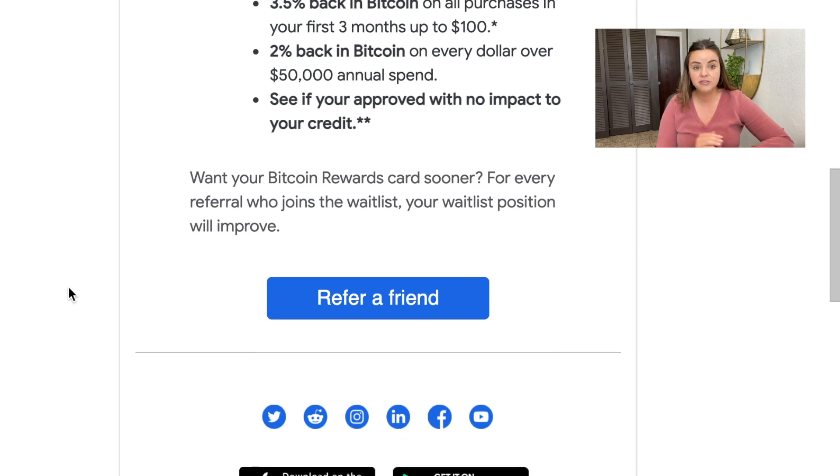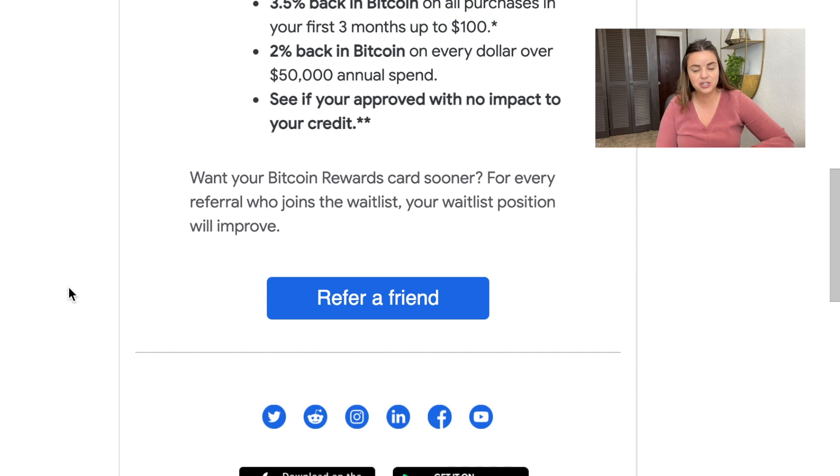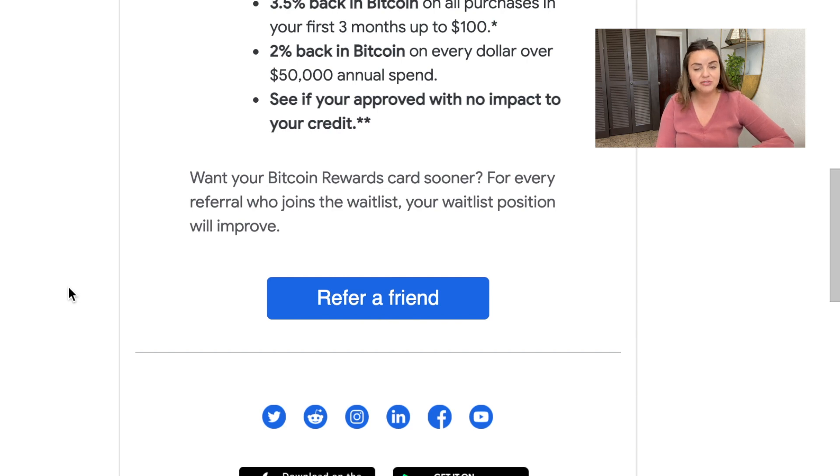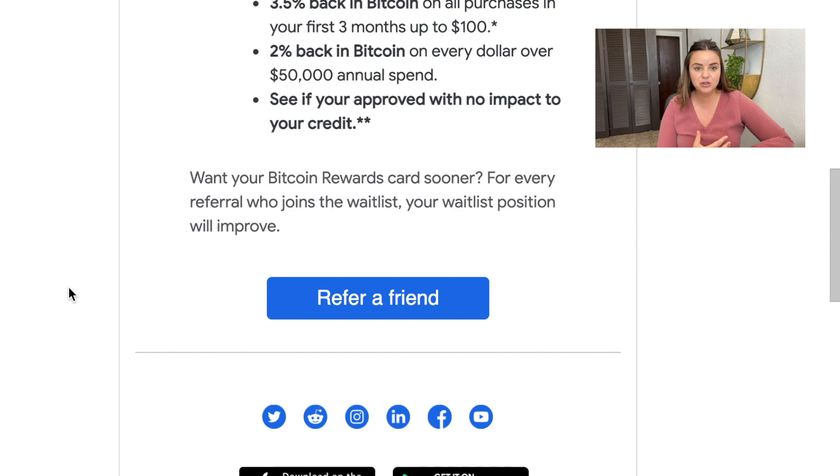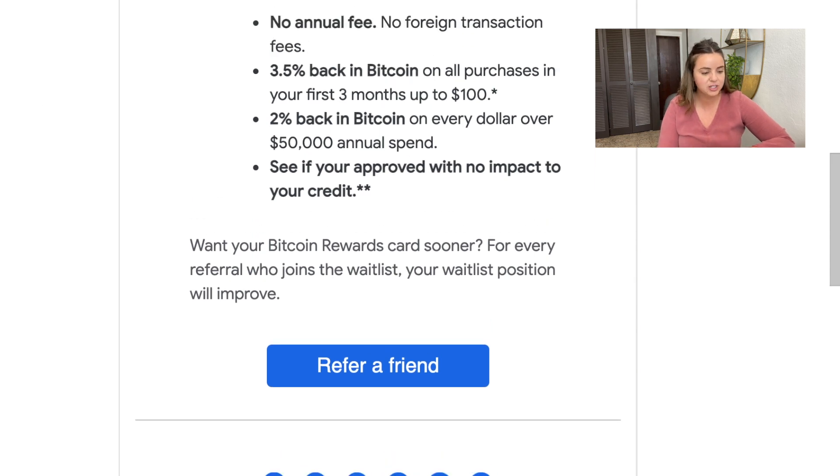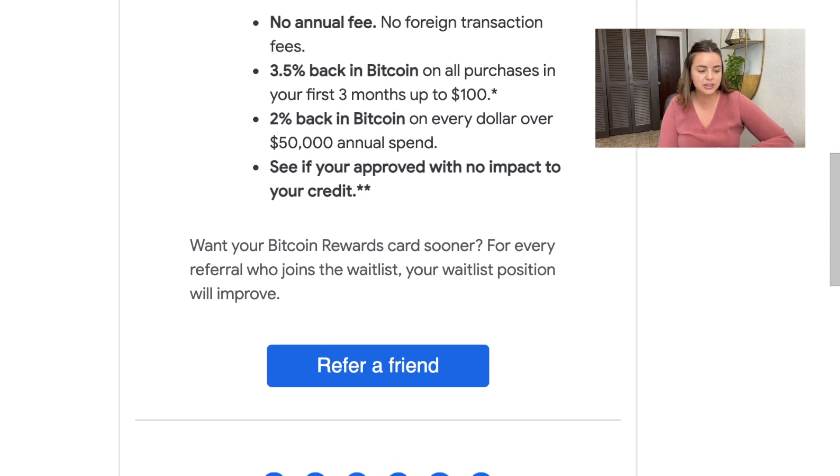If you want to check out the BlockFi credit card and put yourself on the waitlist, go ahead and check out my link down below. That's huge, going from a $200 annual fee down to zero. It's actually really cool that they listened to the community's feedback and made that change. That's really exciting news there.